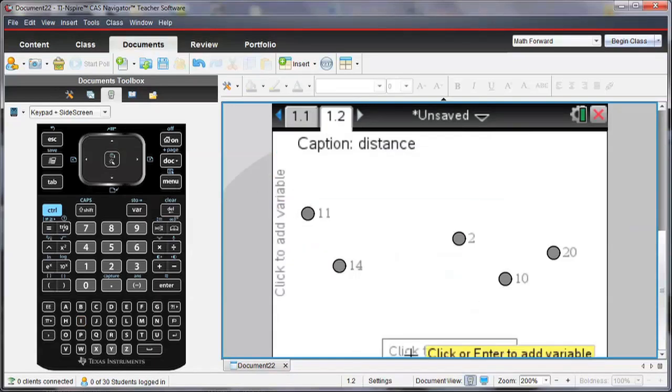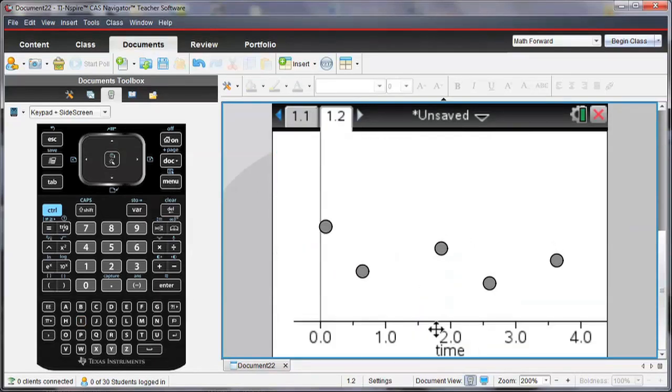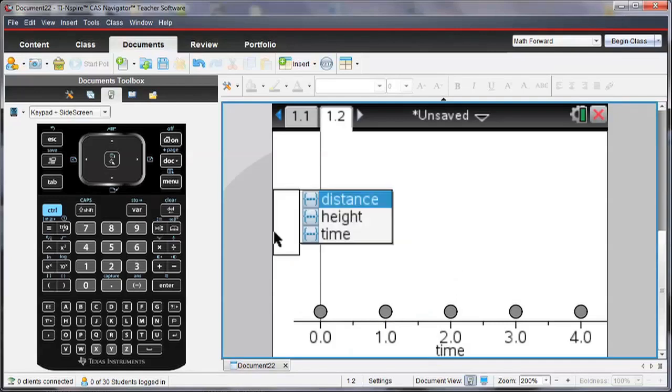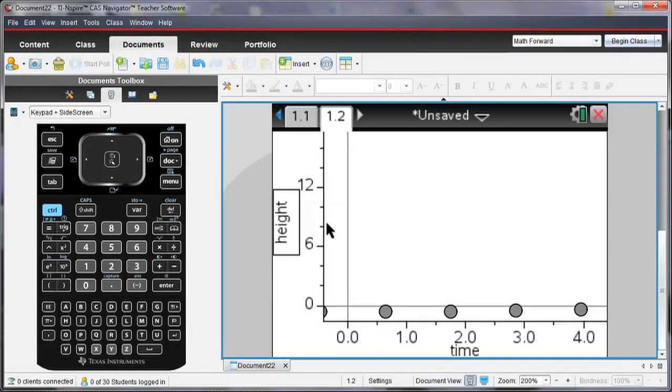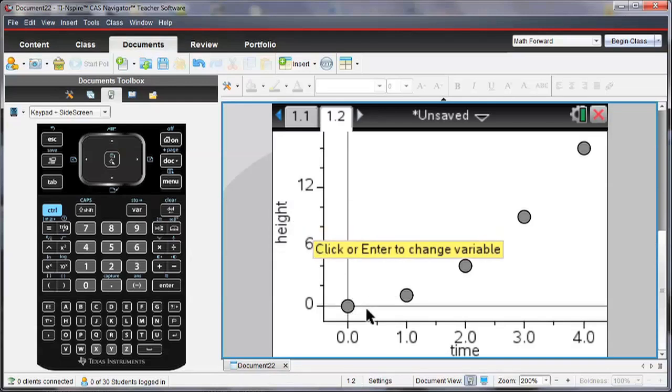So let's first look at what the time and our height look like. Now remember when I entered that data in, the height was equal to time squared.